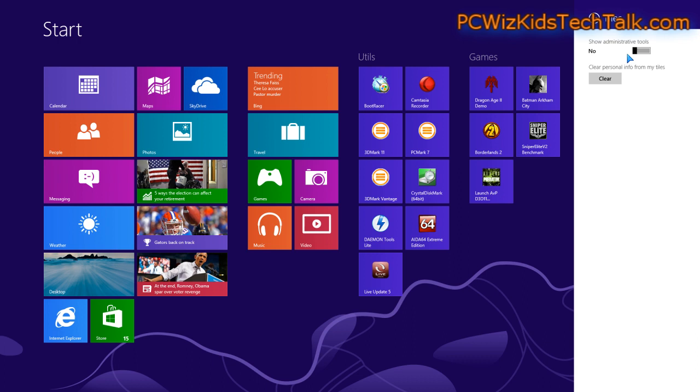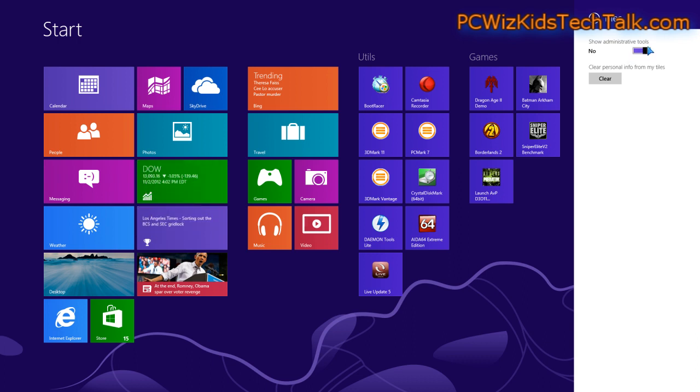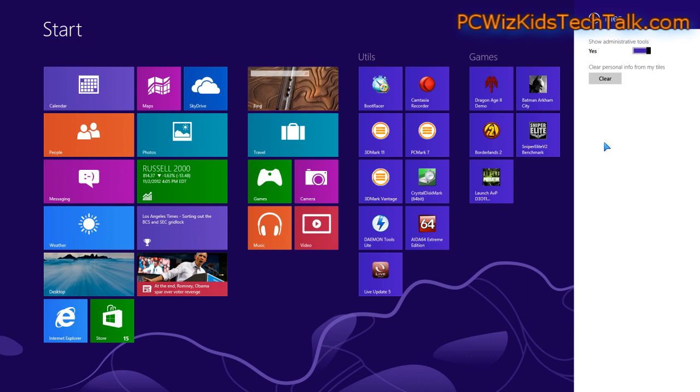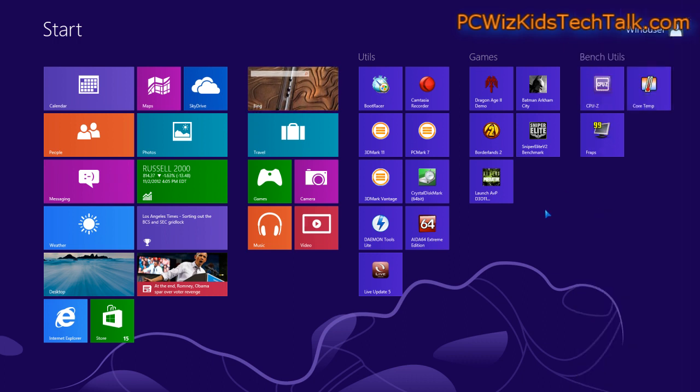Click on tiles and there it is. Administrative tools is available. Just click the slider to say yes, and now it's enabled on your start screen as a group.